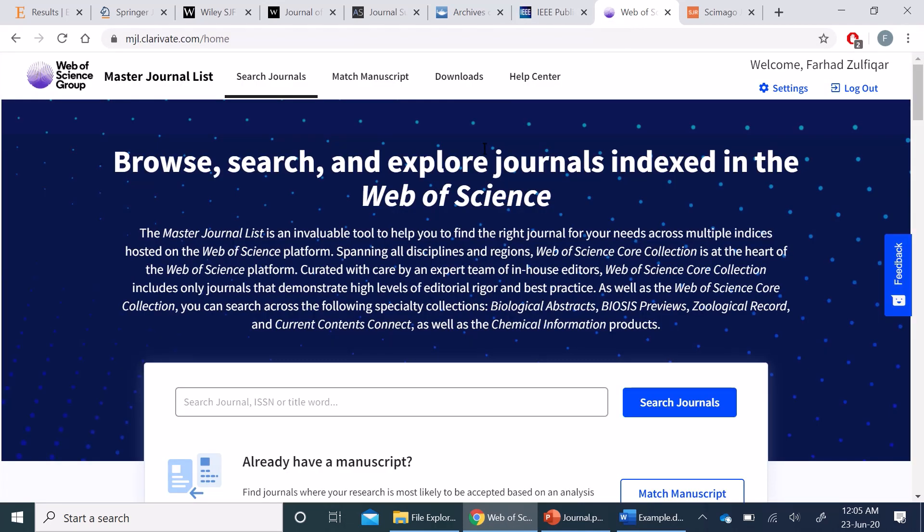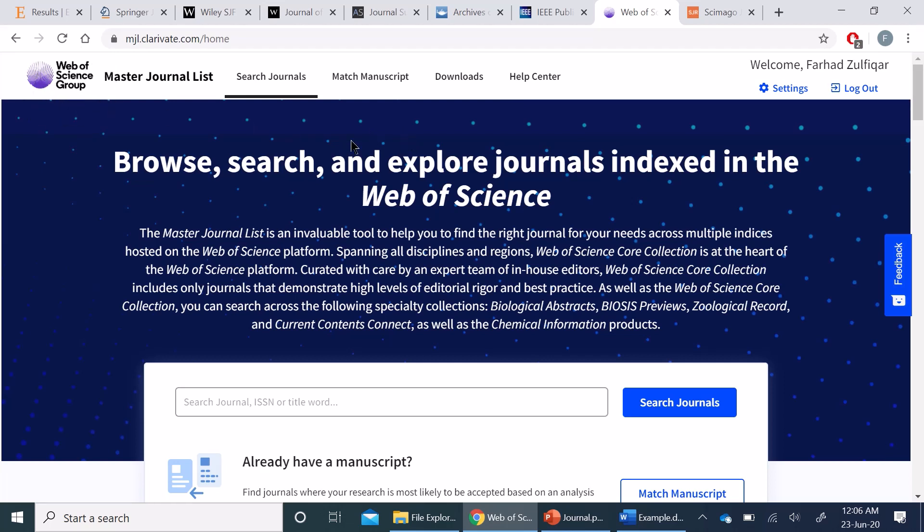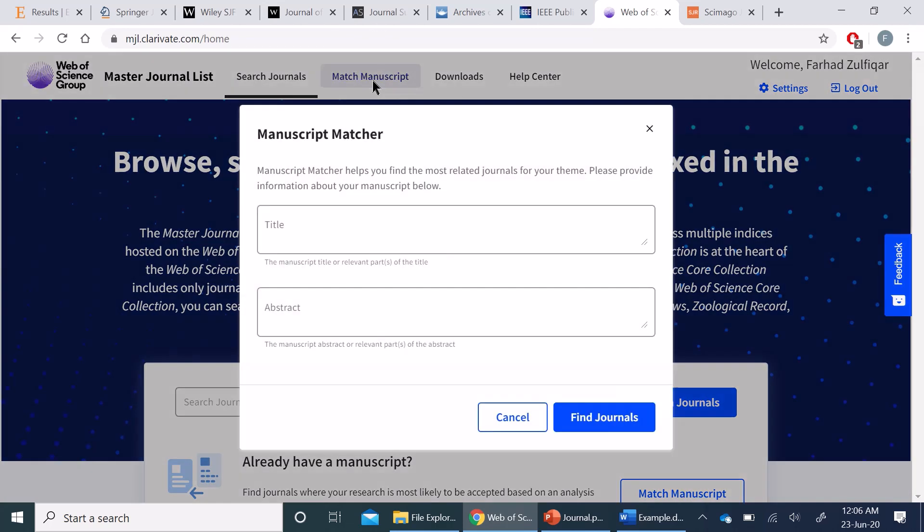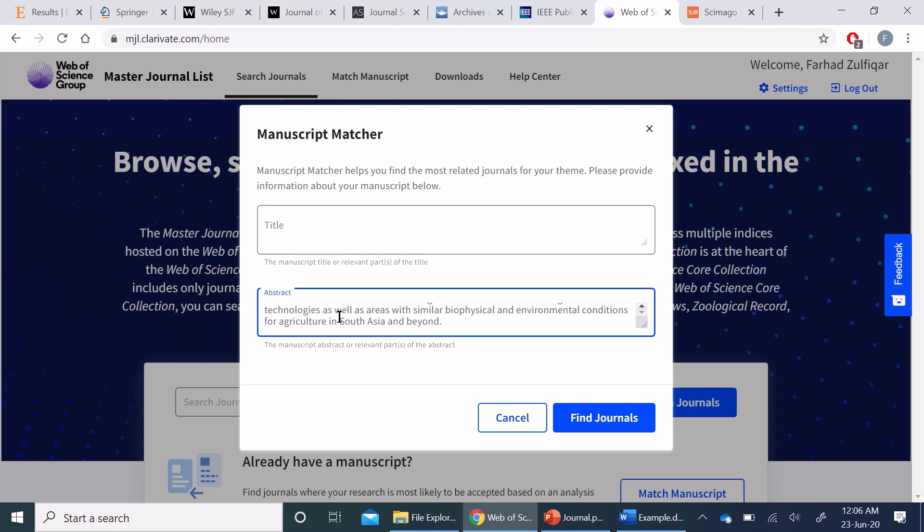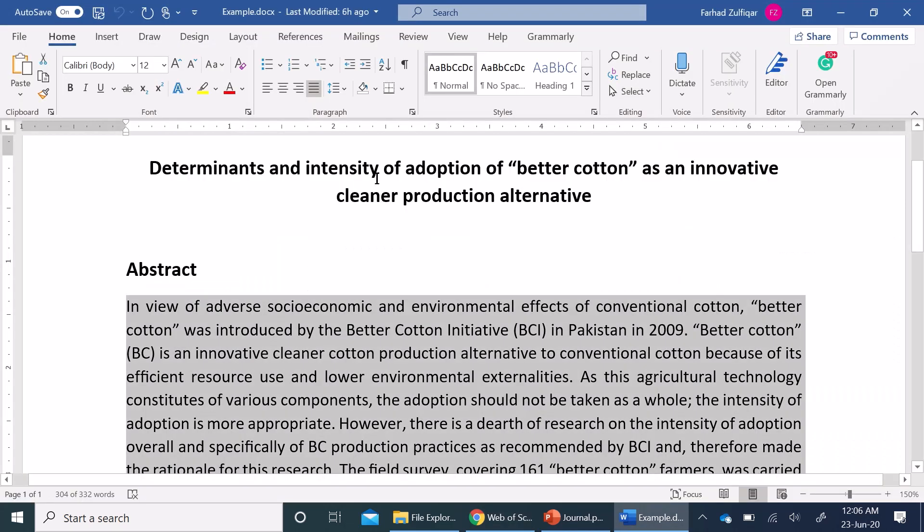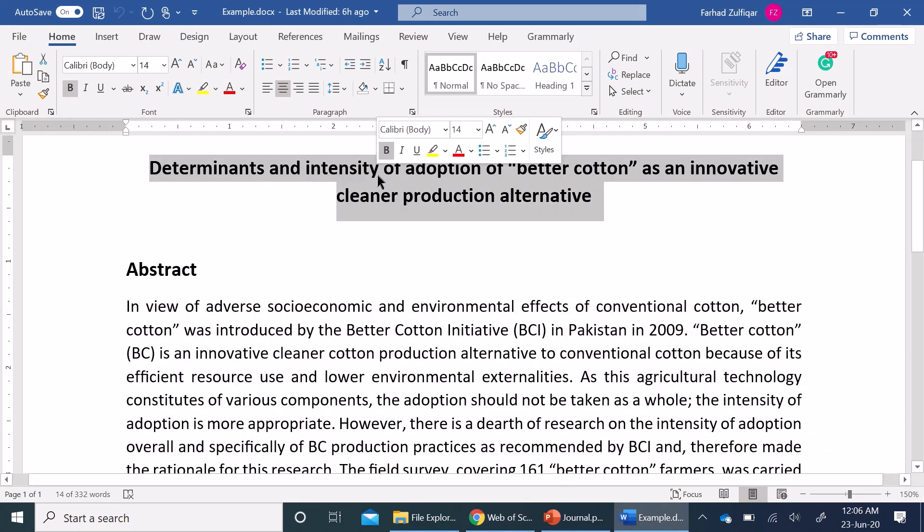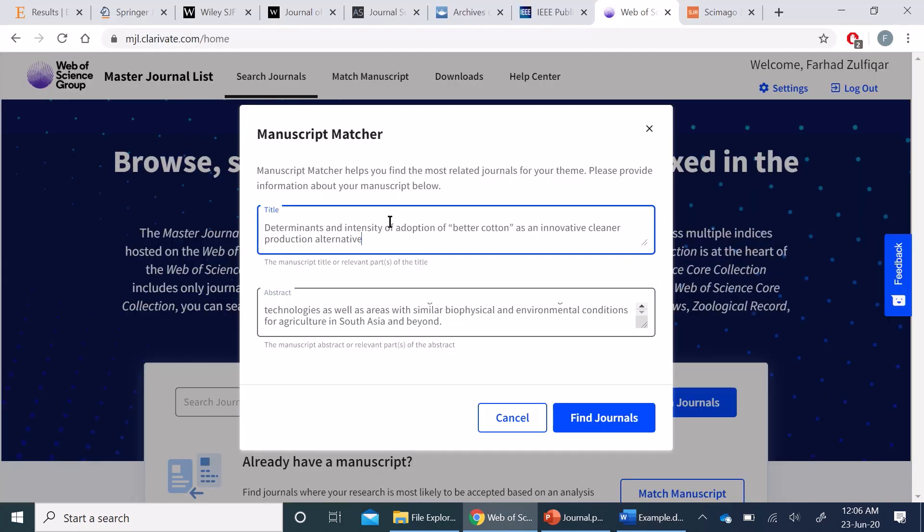Lastly, we have a similar journal suggester from Web of Science group as well, but in order to search from here, you need a login, particularly an institutional login. Here you can click on the Match Manuscript button and enter the title and abstract. I'm going to copy the title from here and enter it here.